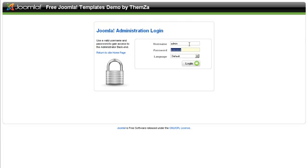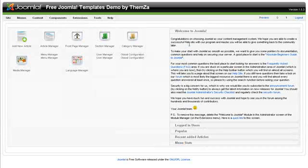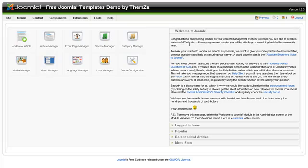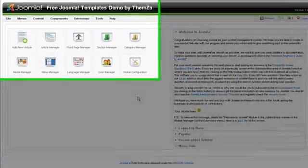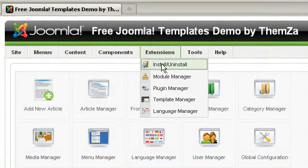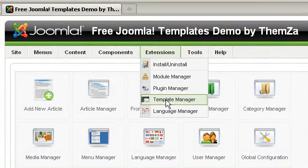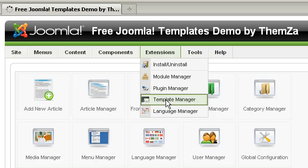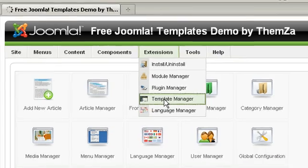Login to your admin panel first and enter your details. The next step is to go to the Extensions drop-down menu and select the Template Management option.